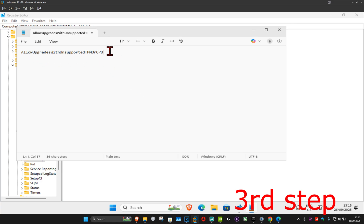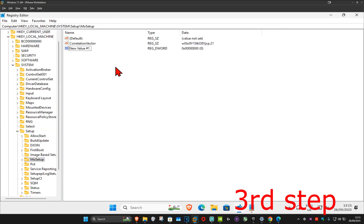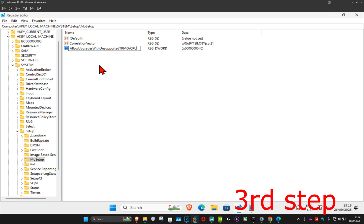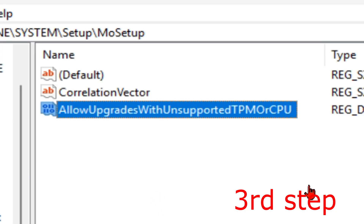You want to highlight that text and do Ctrl+C to copy it, then come back to Registry Editor. Right-click on the new value and click Rename. You want to change the name to what you just copied — do Ctrl+V to paste it. You should now be seeing Allow Upgrades With Unsupported TPM or CPU. Make sure you have the correct spelling, lowercase and capitals.